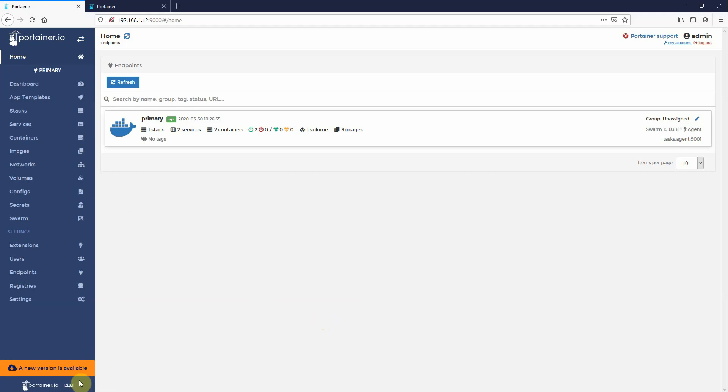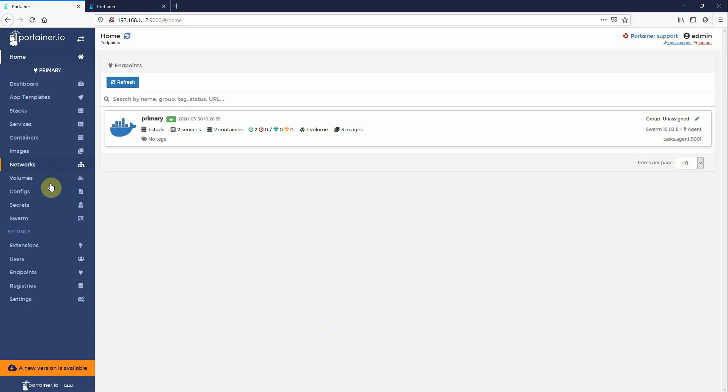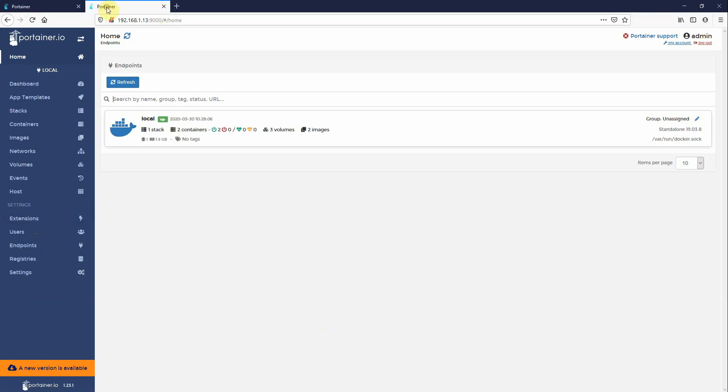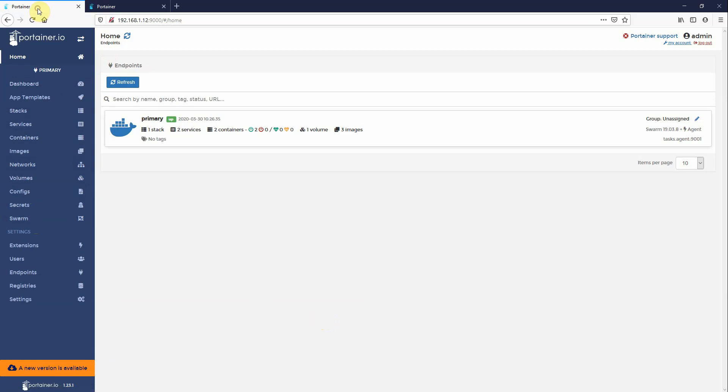This notice here shows whenever there is a new version of Portainer available for you to deploy. As you can see here, I'll be running Portainer 1.23.1 and the current version is 1.23.2. I have two instances of Portainer, one of which is a Docker swarm cluster and one of which is a standalone Docker host. So depending on your environment, you can follow the instructions for the standalone host or swarm.